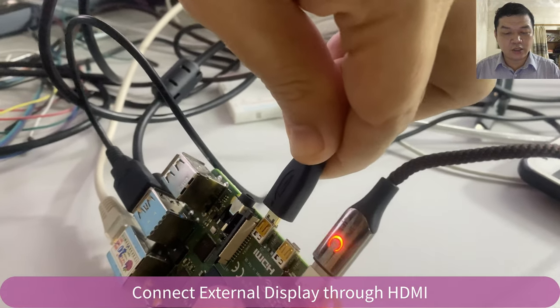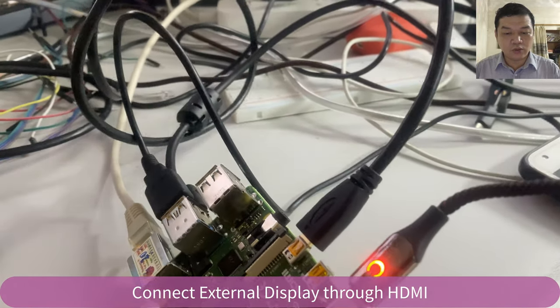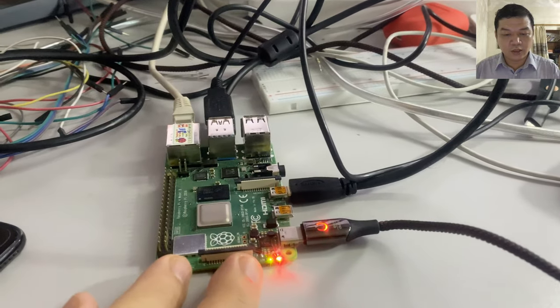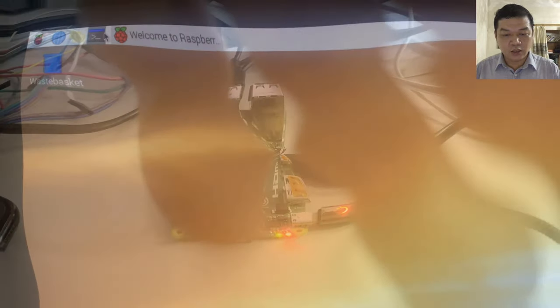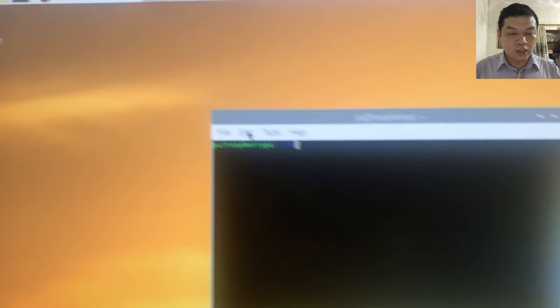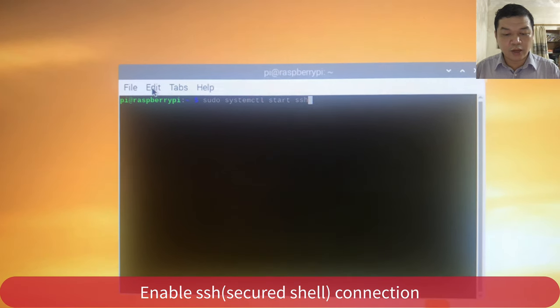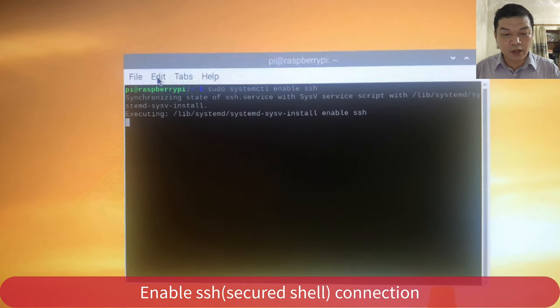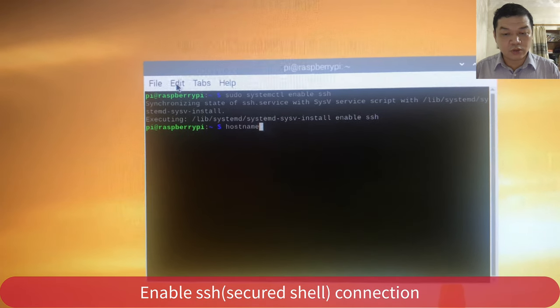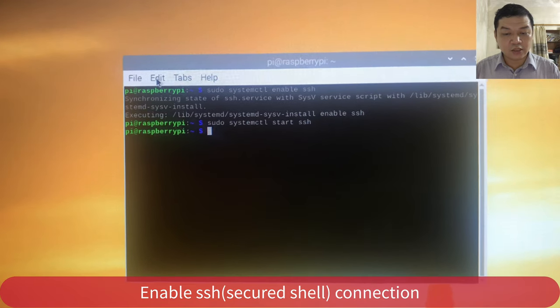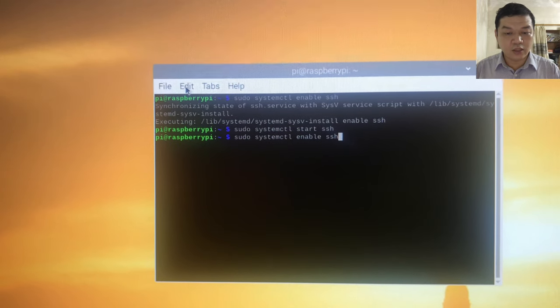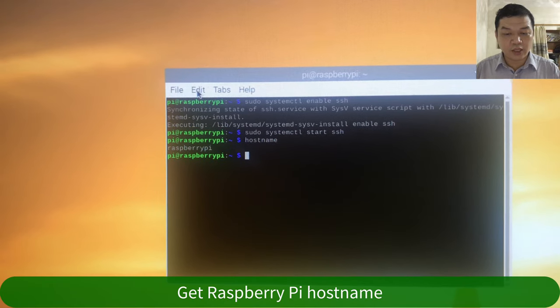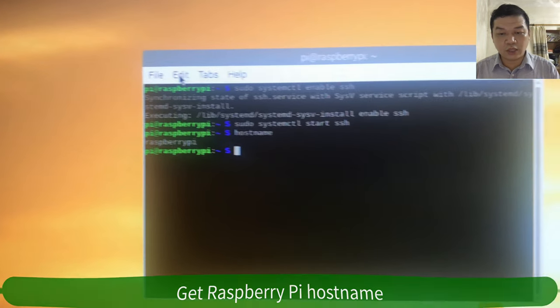Use a cable to connect from the HDMI port to an external display. Connect the micro HDMI to a standard HDMI cable. Inside the computer, access the terminal and enable the SSH service by running: sudo systemctl enable ssh and sudo systemctl start ssh. Then run hostname to see the computer name — my computer name here is raspberrypi.